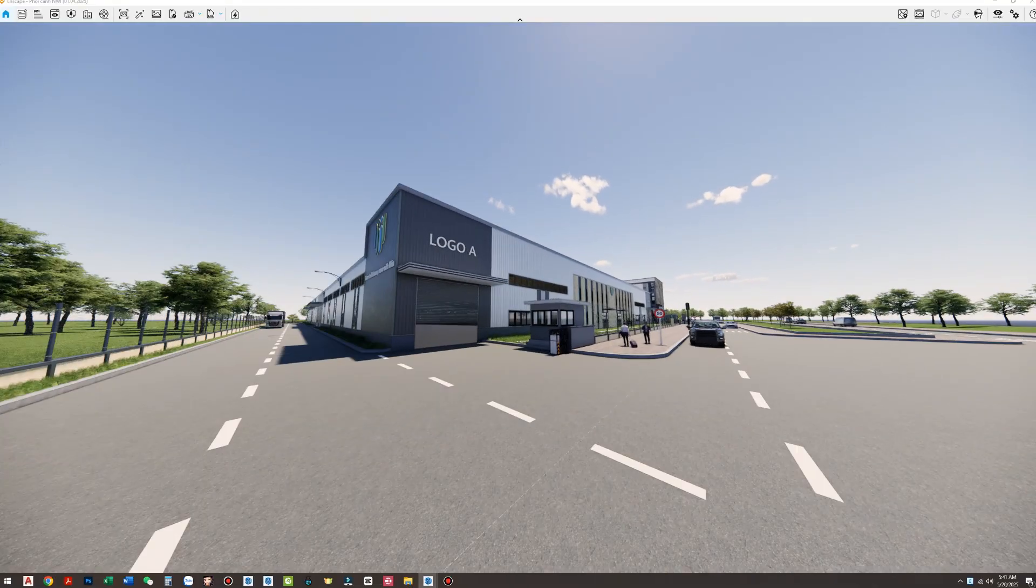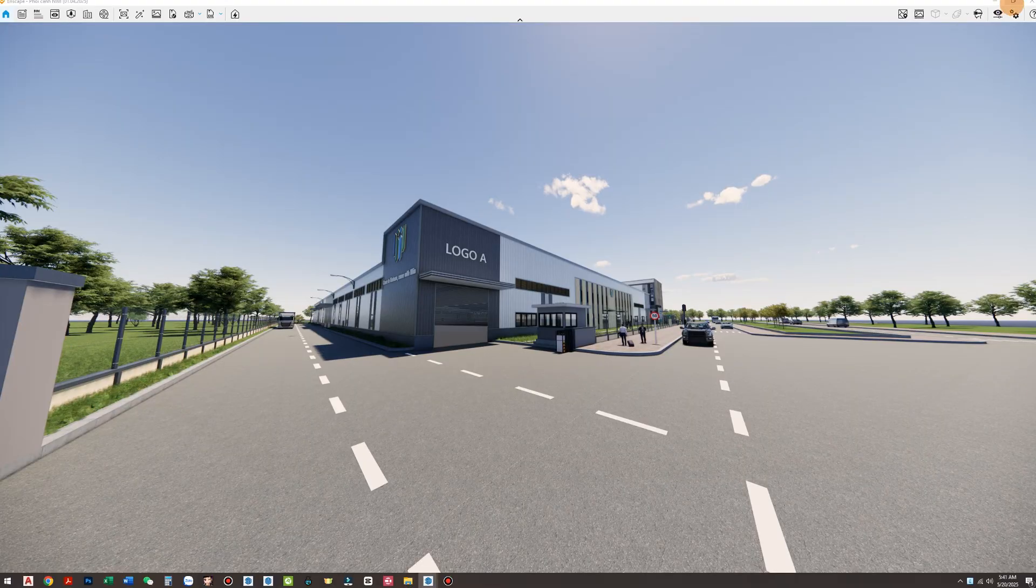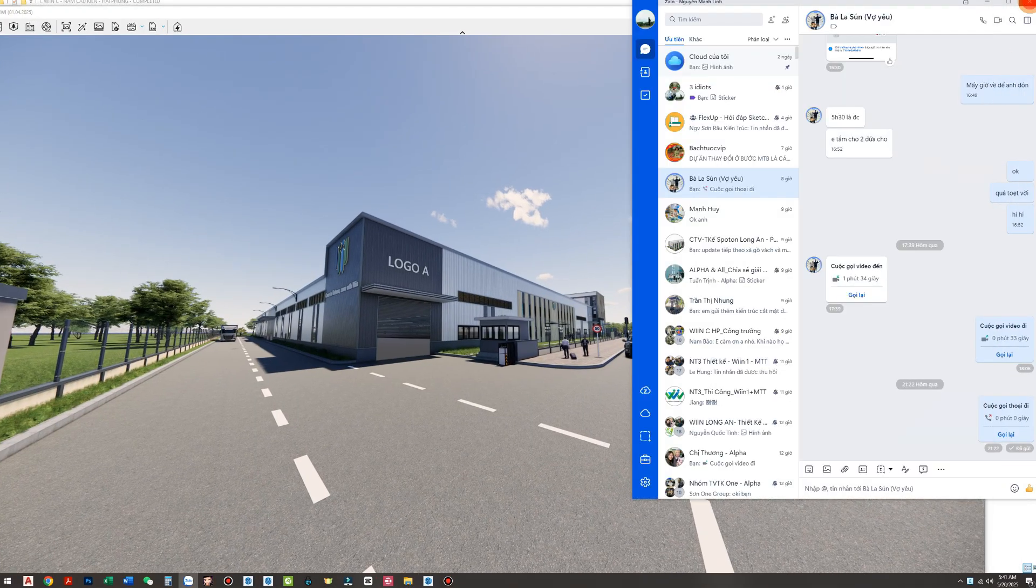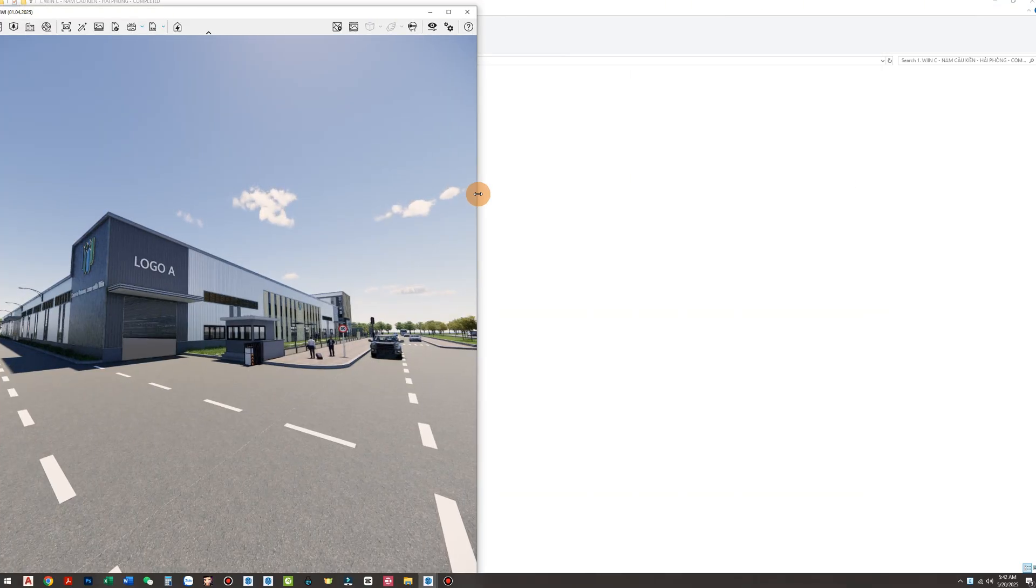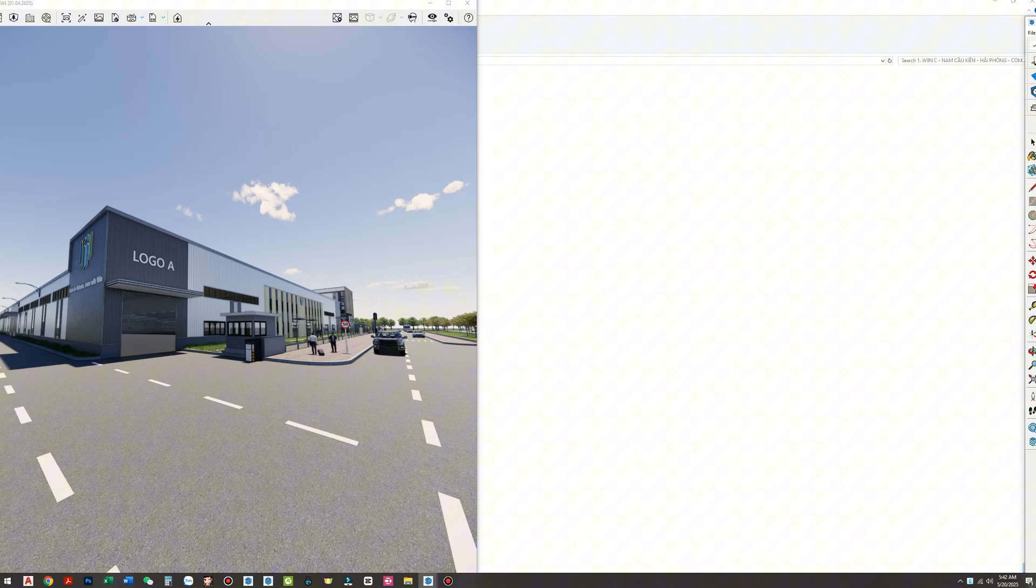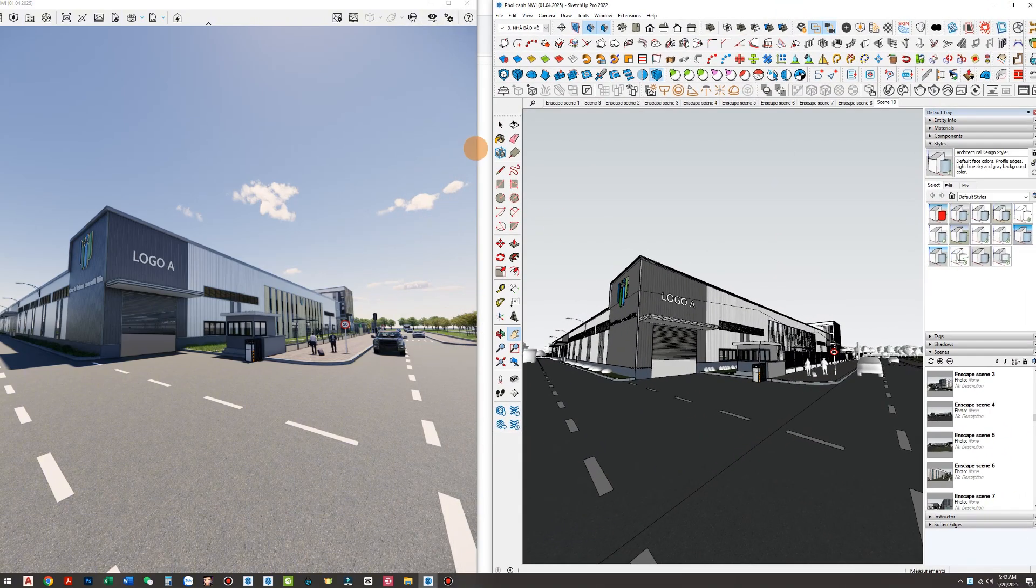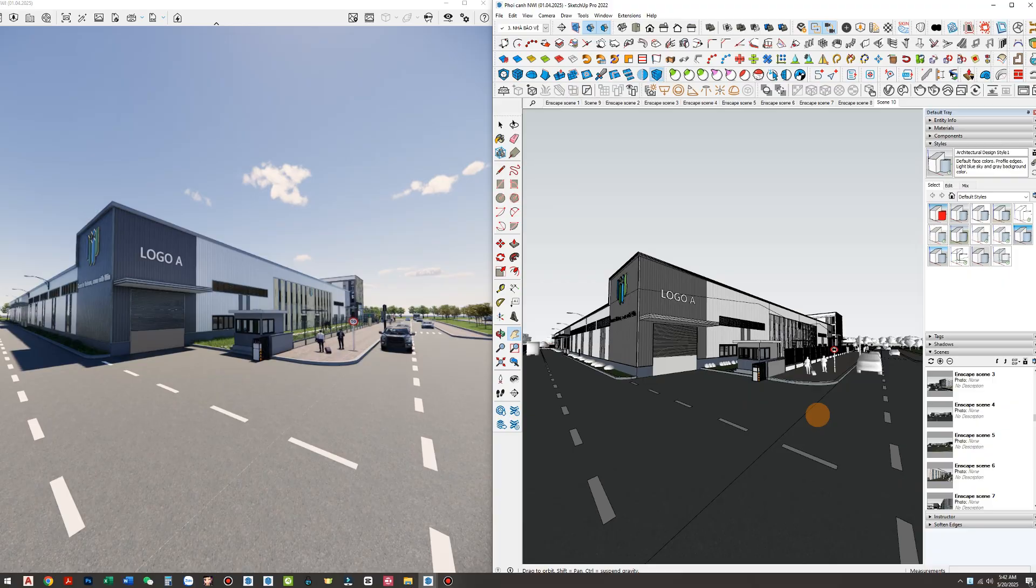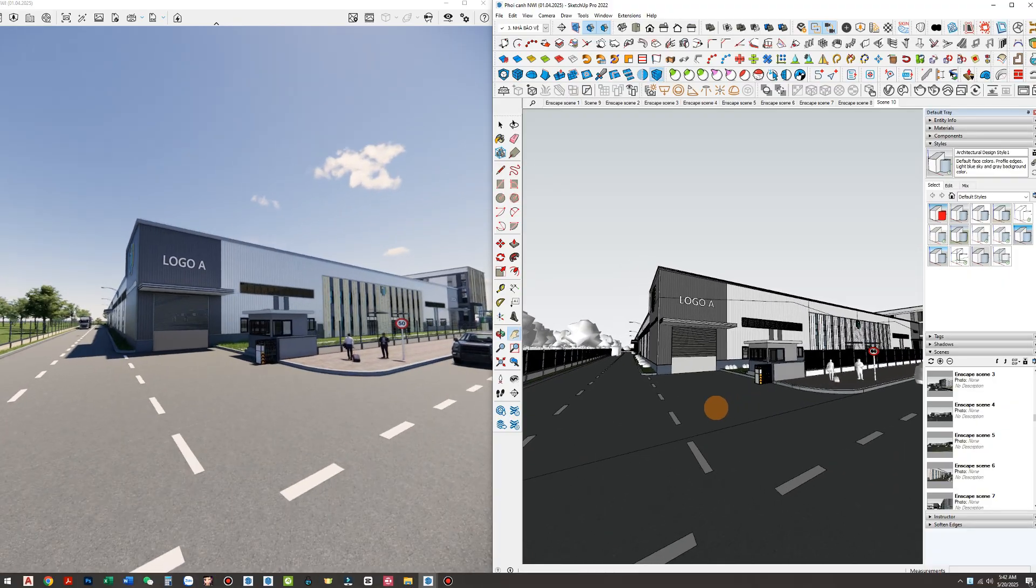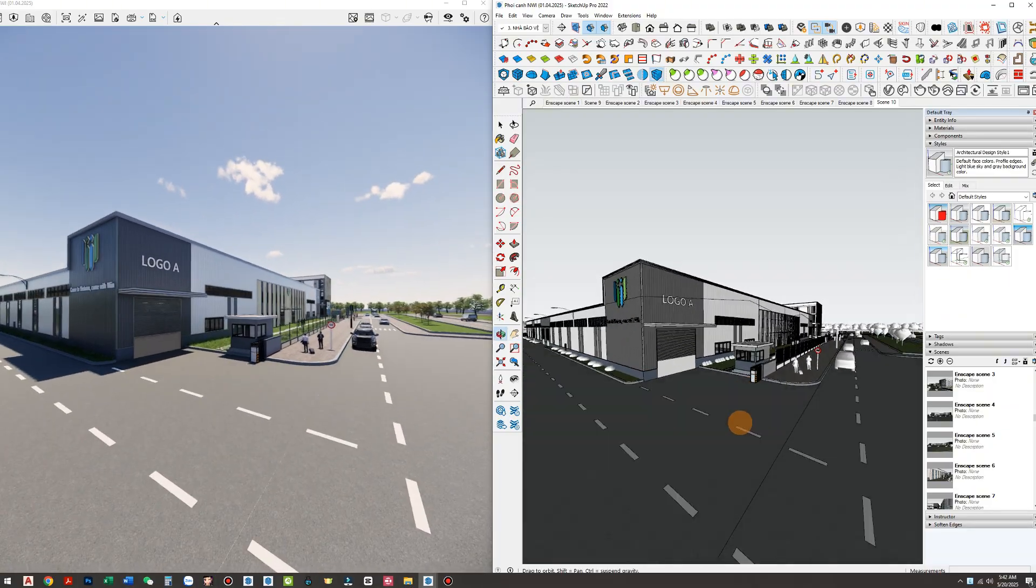You might carefully model every detail of the factory, place trees beautifully, arrange containers and vehicles in perfect composition, but if you neglect the road surface, the entire rendering will still feel emotionally flat. Like a great piece of music missing its background track, it ends up feeling dry, empty and rigid.